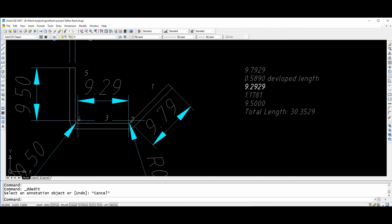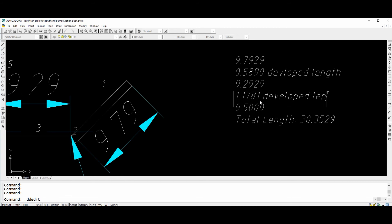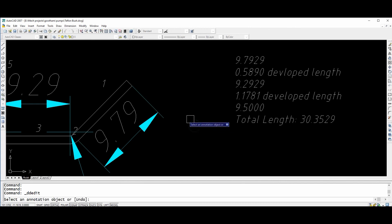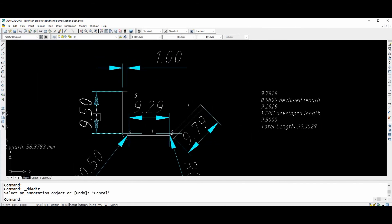The third segment will be 9.29, and the fourth segment development length is 1.17, and the fifth segment is 9.50. The total length is 30.59.